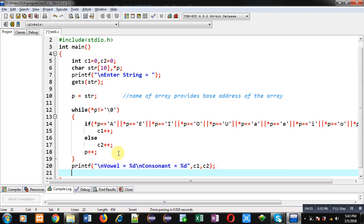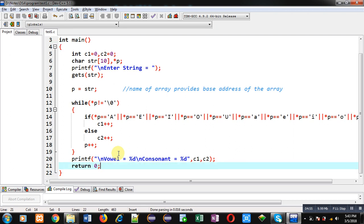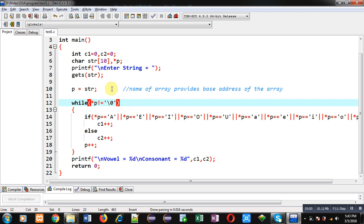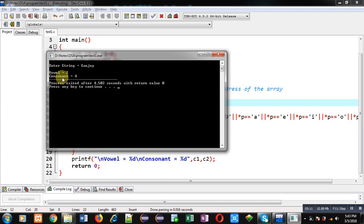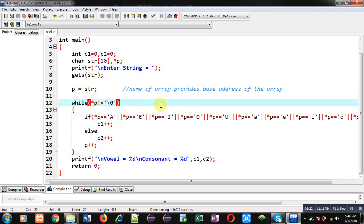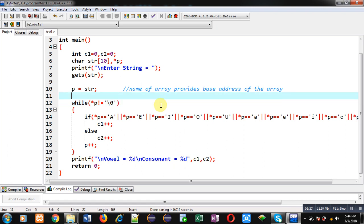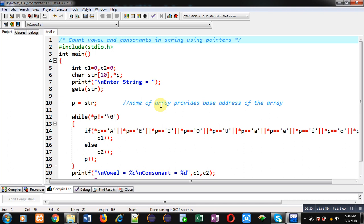Now I am going to execute this code so you can see whether it is working properly. I am entering my name 'Sanjay'. You can see vowels are two and consonants are four. In my name, 'a' occurs twice which are the vowels, and the remaining letters are consonants. The program is working properly — I am able to count all vowels and consonants in a string using a pointer.